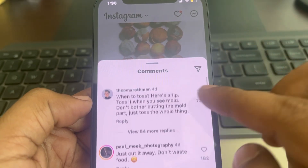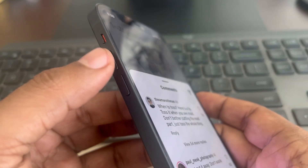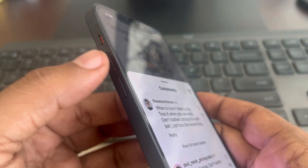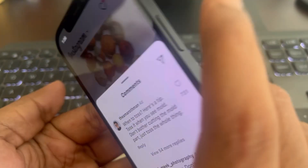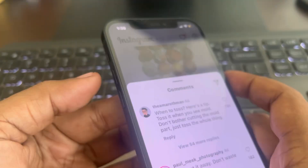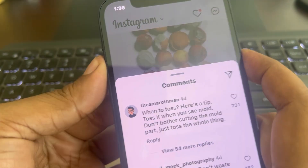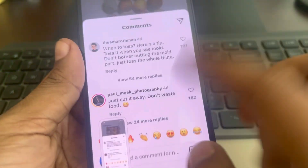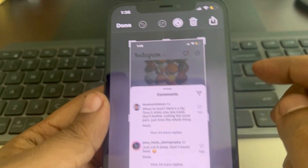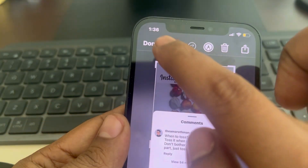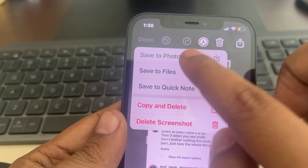First, press the volume up button and the side button together on your iPhone to take a screenshot. Once you have taken the screenshot, tap on it, tap Done, and save it to your photos.